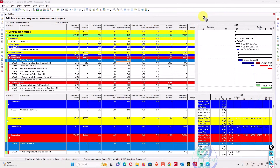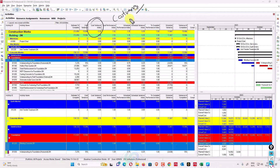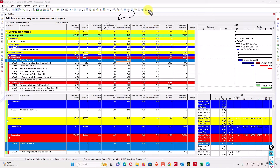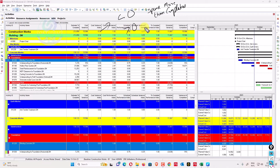Cost variance index (CVI) equals cost variance divided by earned value — CV divided by EV. If this value is less than zero, it indicates you have spent more than you have completed. If this value is greater than zero, it means you have spent less than completed.